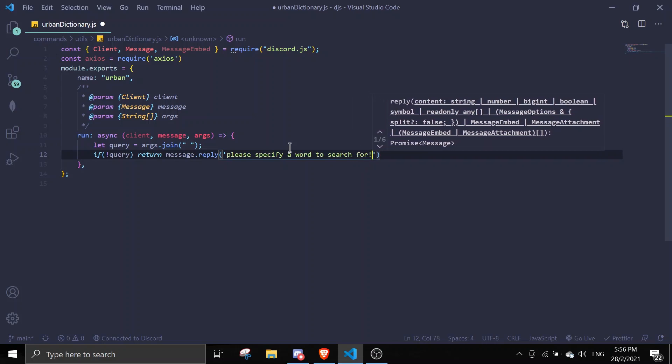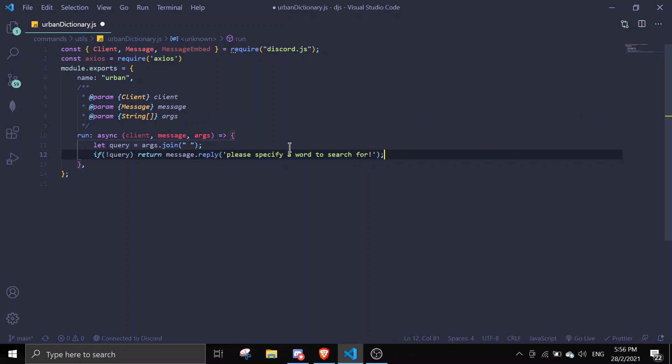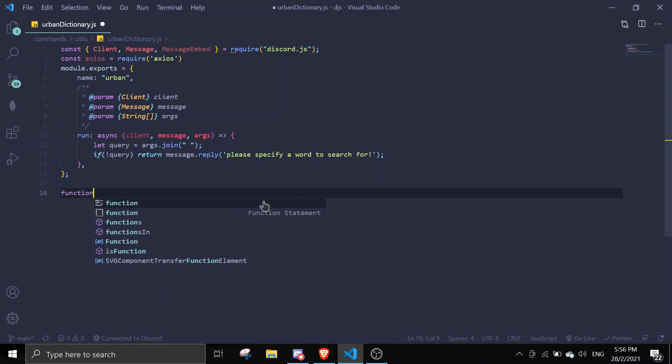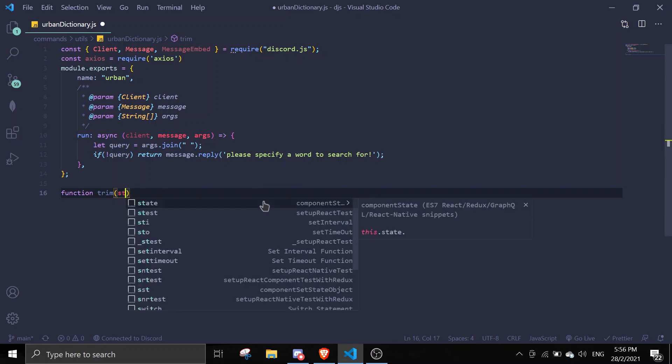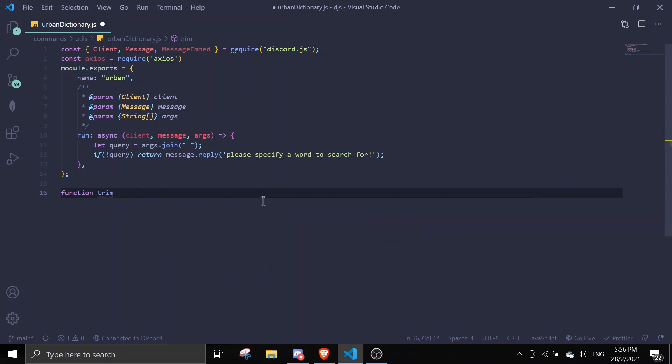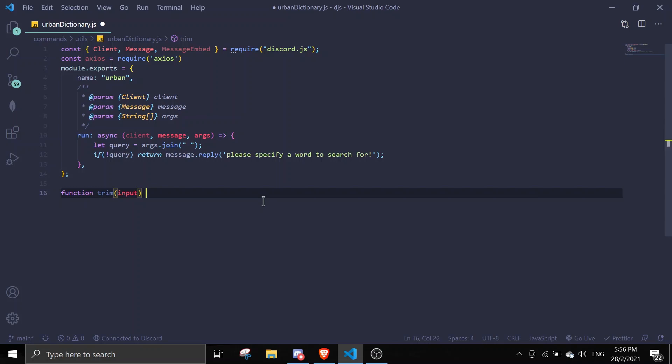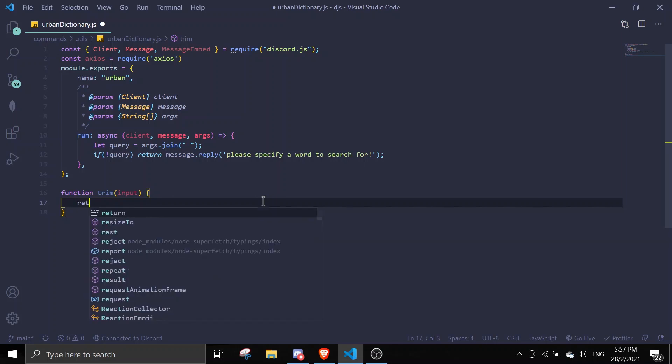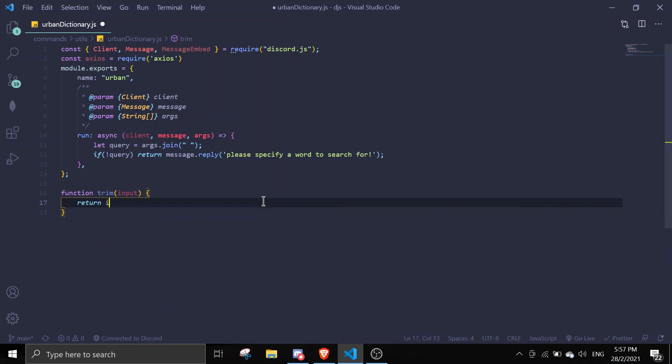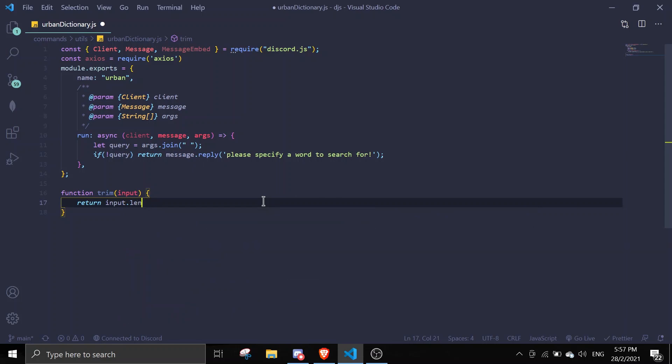Now we're gonna write a function called trim. We're gonna trim the strings if they're over length. We'll take the input and trim it. Return string - we'll use a ternary operator. If the input length is over 1024...